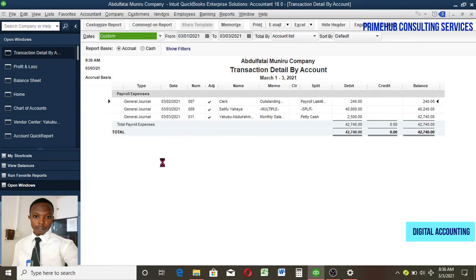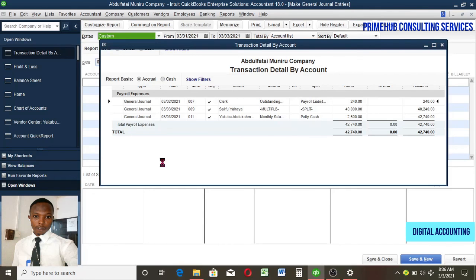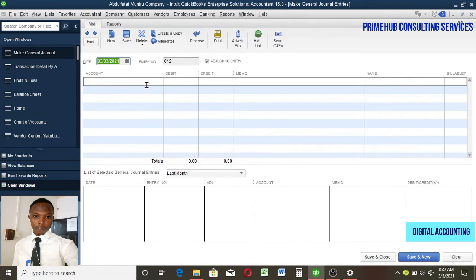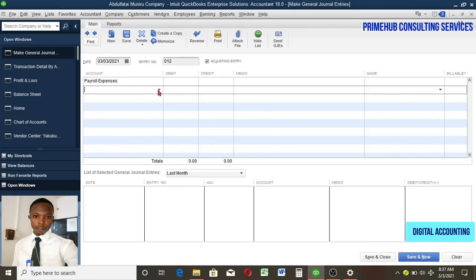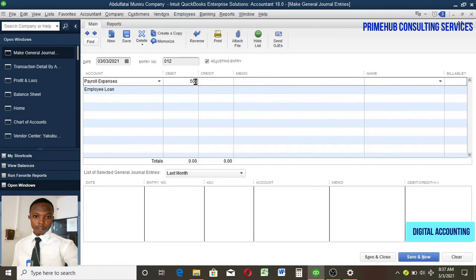Now let's go back to journal entries and complete the transfer from the Employee Loan account to the Payroll Expense account. We are debiting Payroll Expense and crediting Employee Loan for 500. I'll add a description: 'Transfer of Loan to Payroll.' This clears the loan off the balance sheet and adds it into the payroll expense, completing the full process.